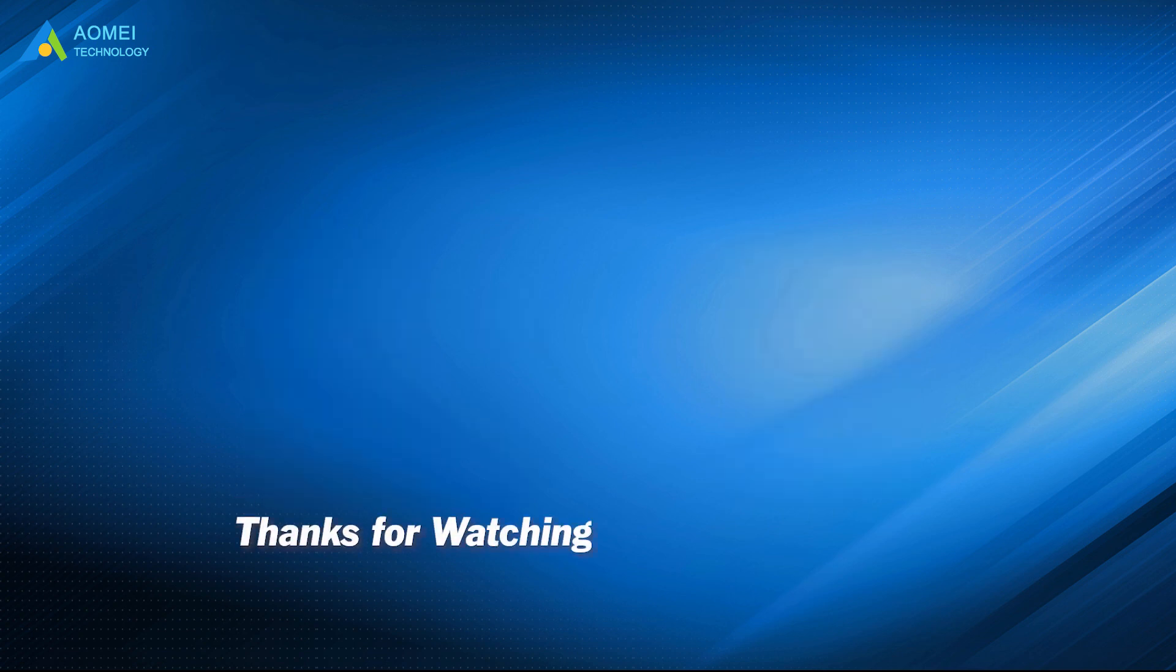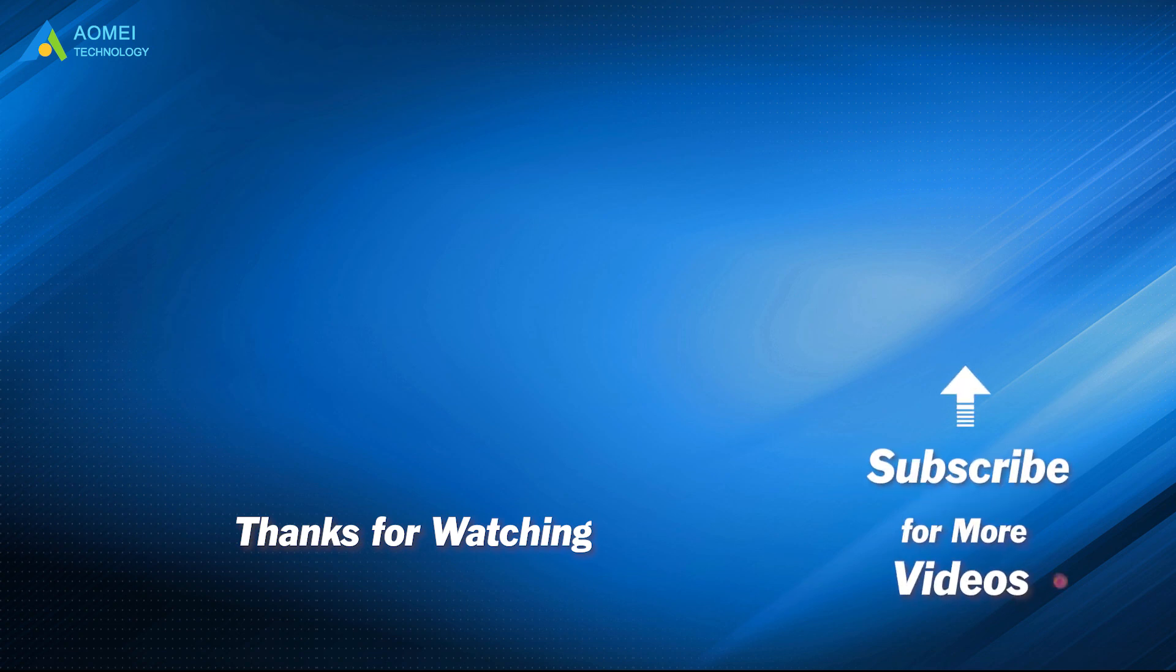Want to know more about AOMEI? Looking for more tech knowledge? Just subscribe us and leave comments. We are here to help you with your any issues.